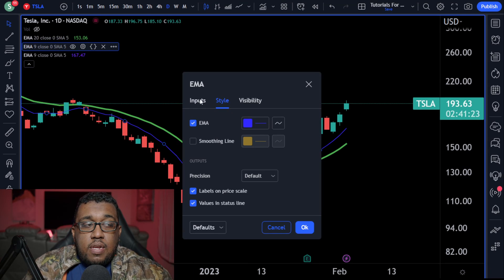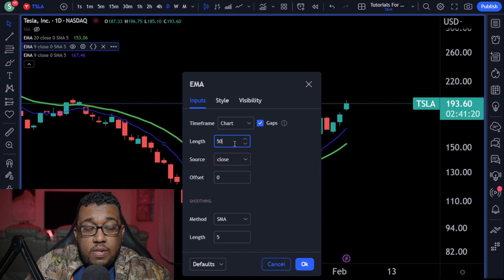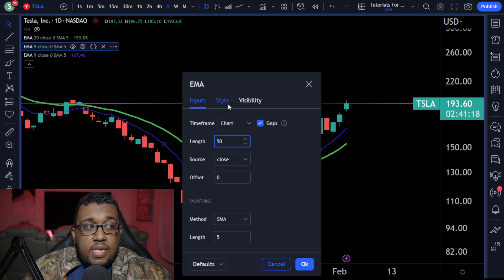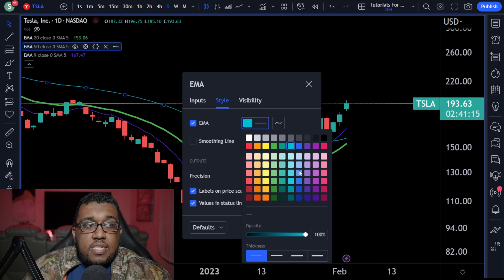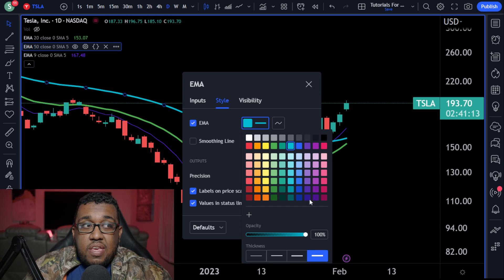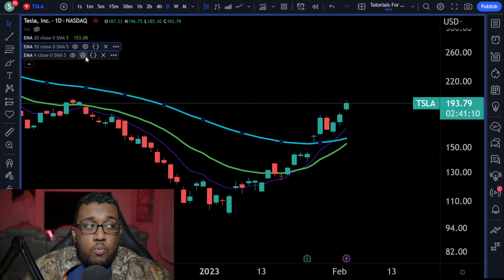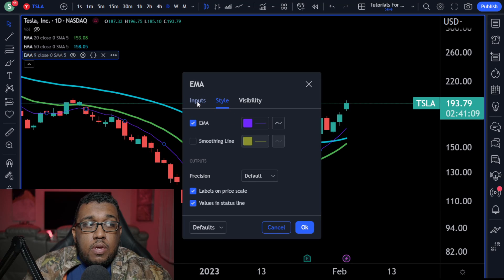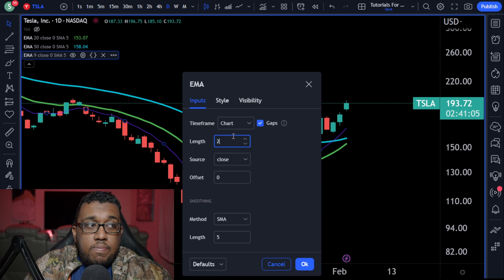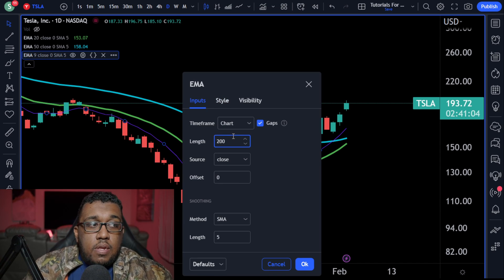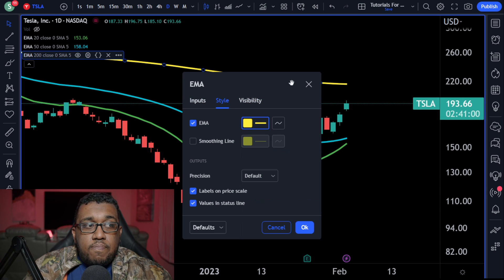Go to the second one. After you've set 20, go over here and do 50. Leave everything else the same. Go to style and make this light blue, making it thick. Hit okay. One more time — come over to inputs. After 50, we're going to do 200. Go to style once more and choose yellow and thick.